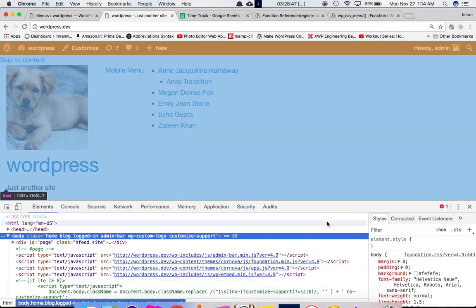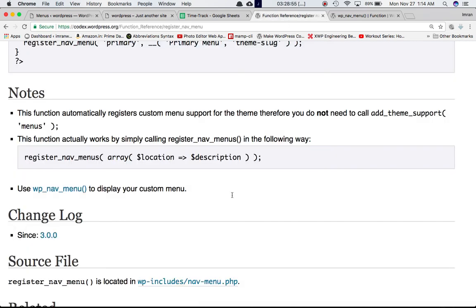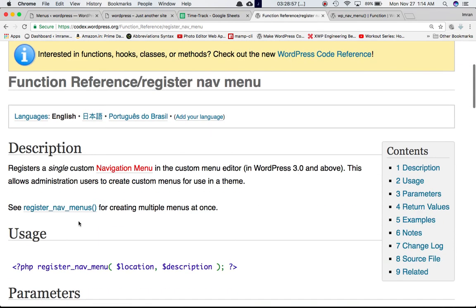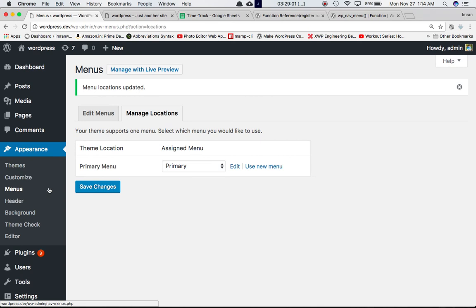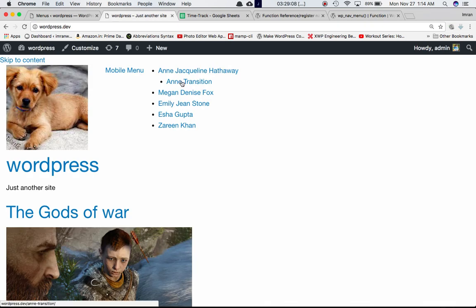That's pretty much it. To summarize: register_nav_menu is responsible for creating the menu management option in the backend so you can edit and manage menus, while wp_nav_menu is responsible for displaying the menu on the front end of your site. If you like the video, please subscribe to my channel, share it, and I'll see you in the next video. Take care, bye bye.